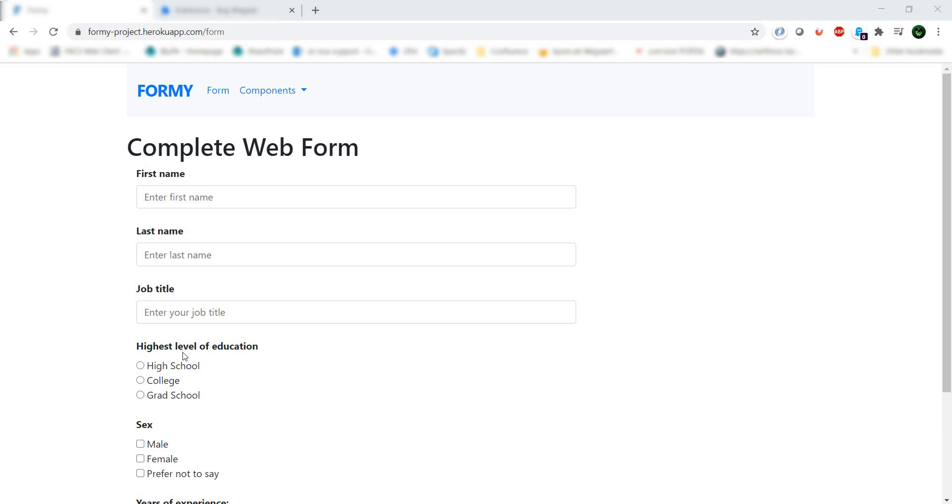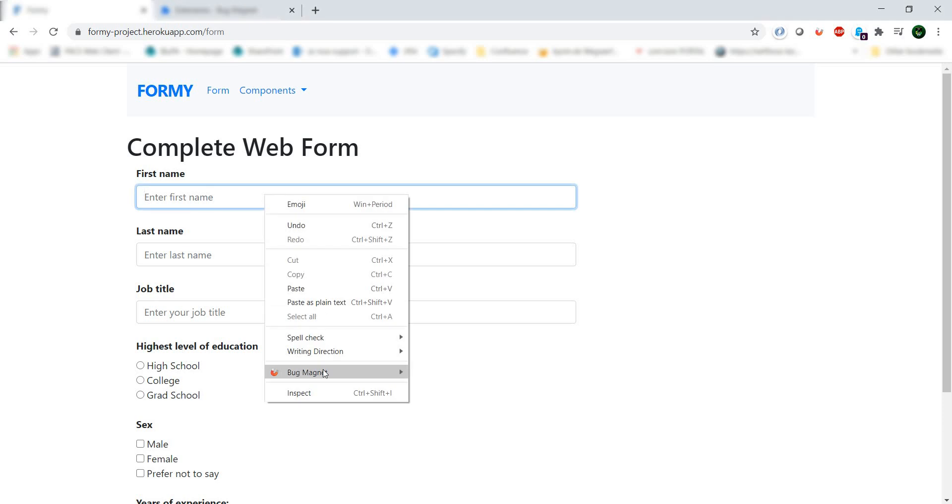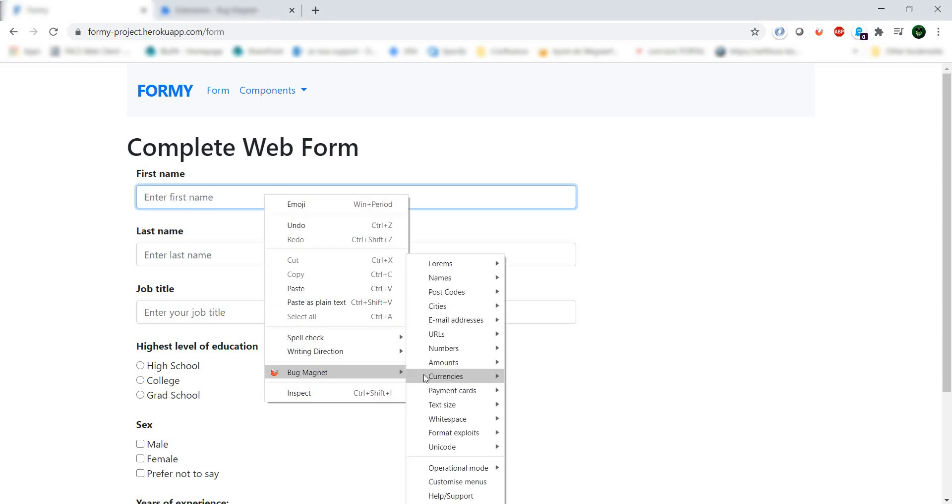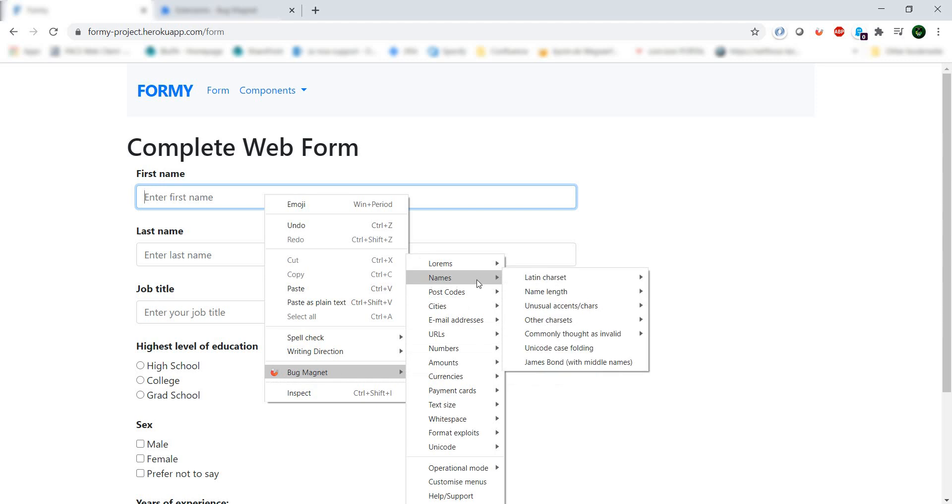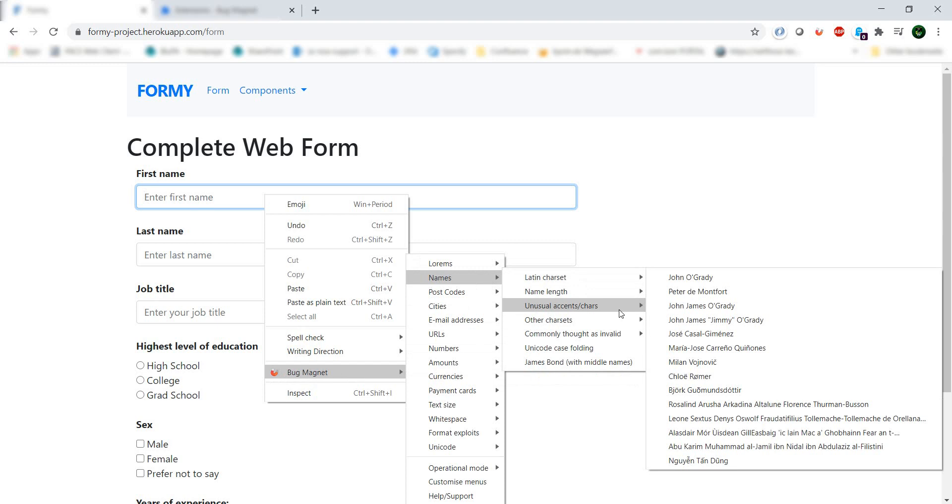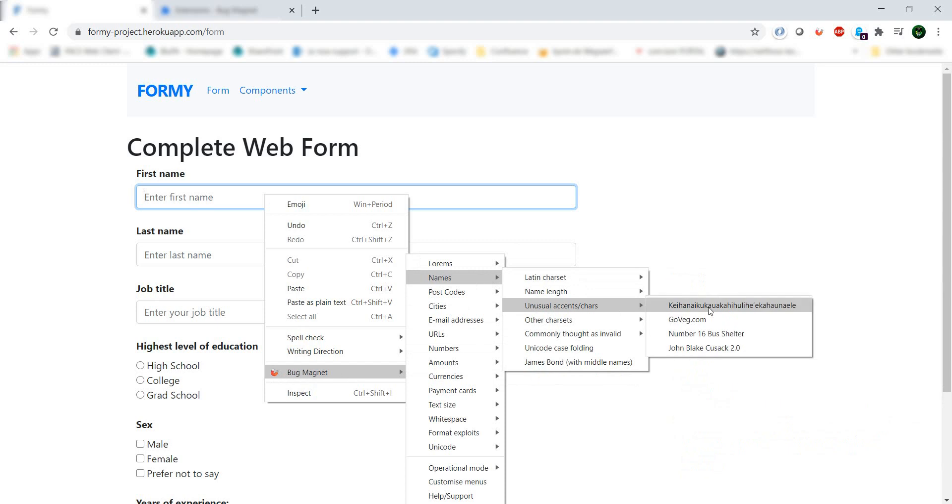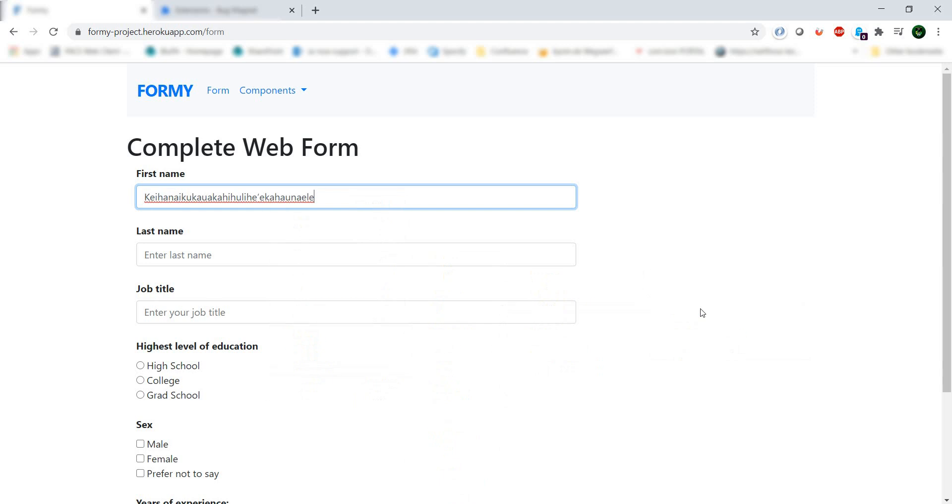So how does it work? Well, you have a form like here and if you want to enter something you just right-click on the form, you have it here as Bug Magnet, and then you can have a look what kind of input you want. So here we have names, let's see in the names we want some unusual characters. Okay, so here we have the value and we click it.